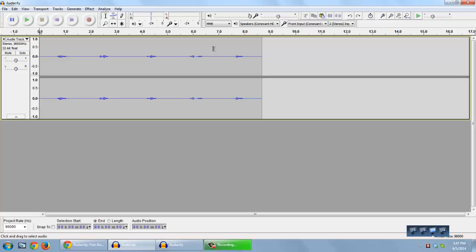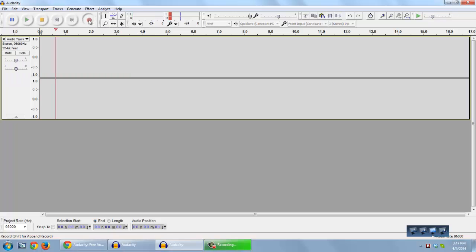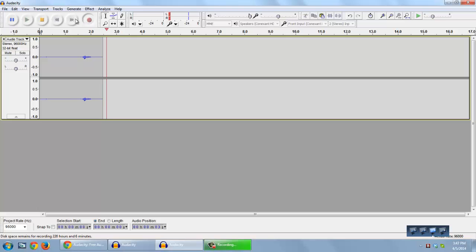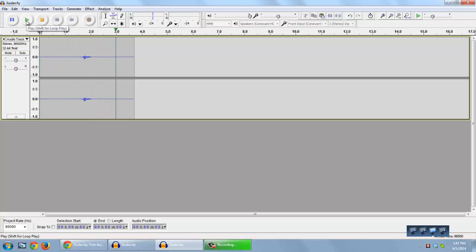So what we're going to do first is open up another Audacity window that doesn't have anything and we're going to record the number four. So here's our record button and I'll just click it and record. Four. Okay I'll stop it and let's play that back. Four. That should work fine for what we're going to need.